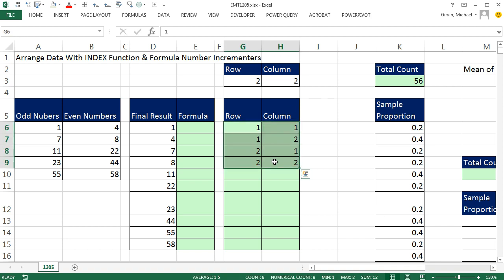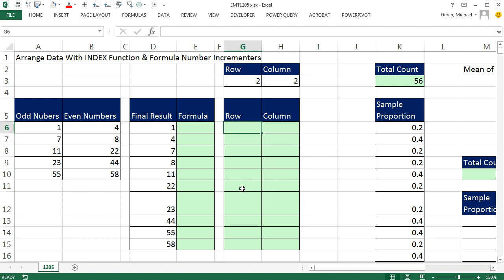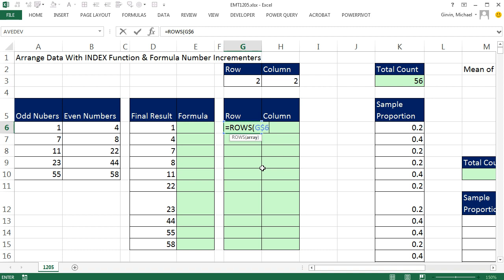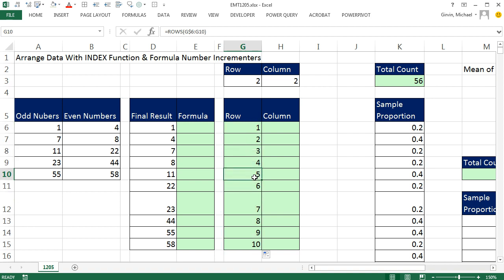So how do we do this with a formula? That's why we call it a formula number incrementer — we want inside our formula the pattern 1, 1, 2, 2. Most formula incrementers start with the ROWS function. ROWS looks at a range and counts how many rows. Sitting in G6, I type G$6 — locking that row number — colon G6, not locking the second 6. That means the range expands as I copy down. That 6 will move to 7, 8, 9, 10, but the first 6 stays locked. ROWS counting 6 to 6 is 1, so Control-Enter gives 1. Copy it down and we get exactly what we want.